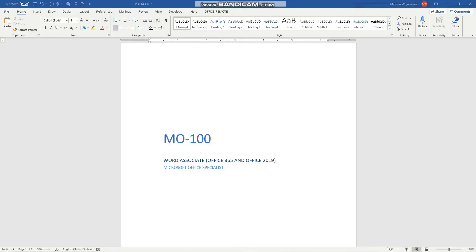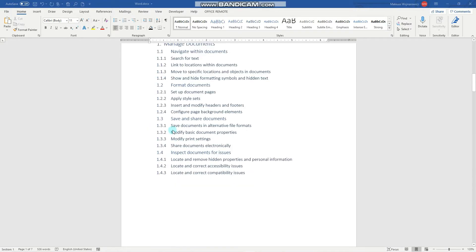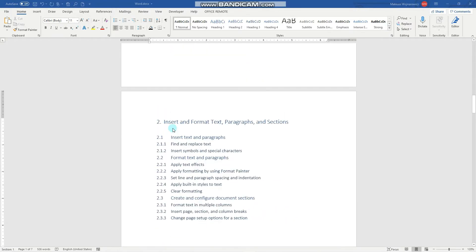Hey guys! In this video we'll cover three objectives for the MO100 exam: insert symbols and special characters, apply text effects, and apply formatting by using Format Painter.